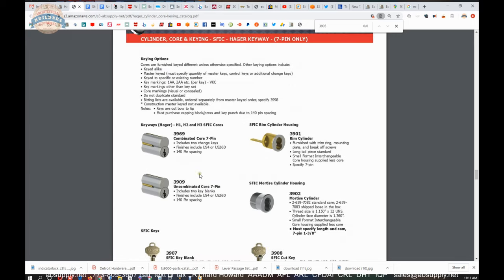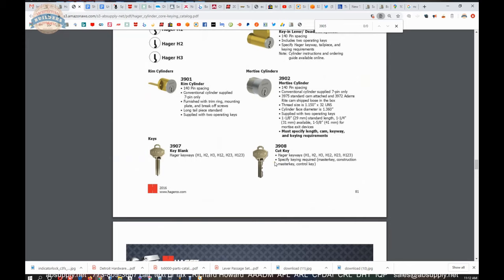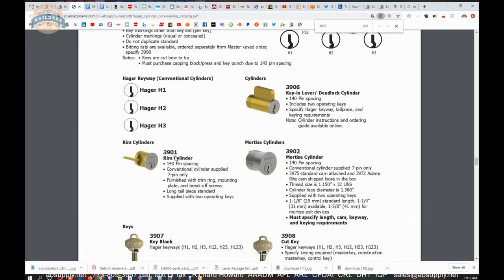In a Hager in-house keying system, you can order mortise cylinders. What's interesting about this system is that they have a particular spacing on the keying technology, the distance, the center-to-center distance between the pins or the chambers.